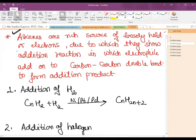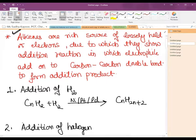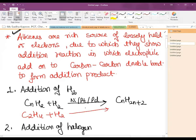Taking the first example: when addition of H₂ (dihydrogen) takes place, the alkene is converted into an alkane. For example, if we have C₂H₄ and add hydrogen in the presence of catalysts such as nickel, platinum, or palladium, we get C₂H₆, that is ethane.